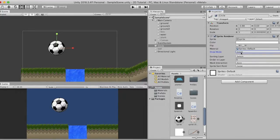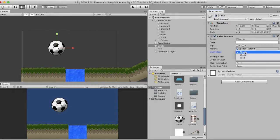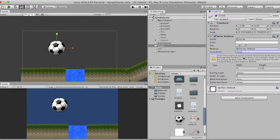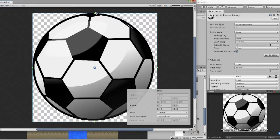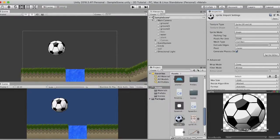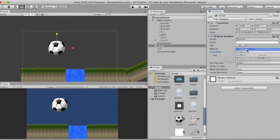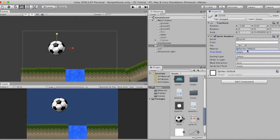When draw mode is set to Simple it displays the sprite normally. When set to Sliced it may give a warning that it may not appear correctly because the mesh type is not Full Rect. You need to go to the ball sprite, change the mesh type from Tight to Full Rect, apply it, and then open it in the Sprite Editor. Inside you can edit the slice — for example, dragging to remove the center portion and clicking Apply.